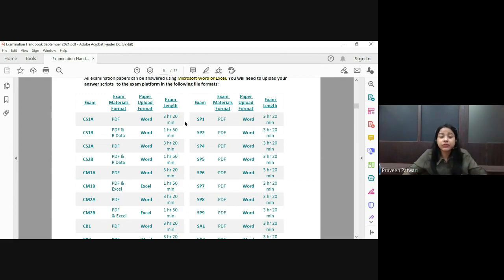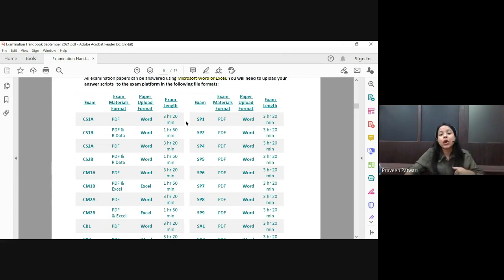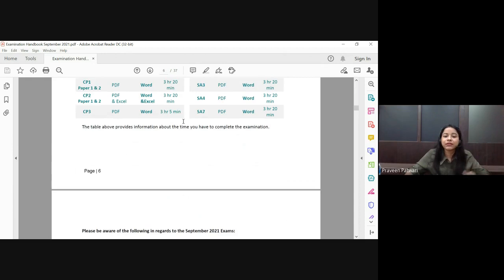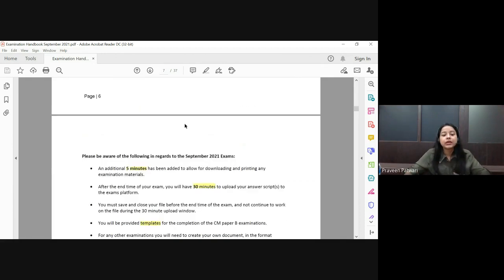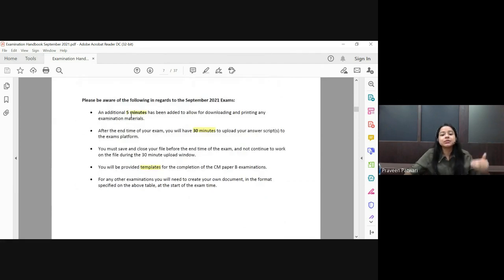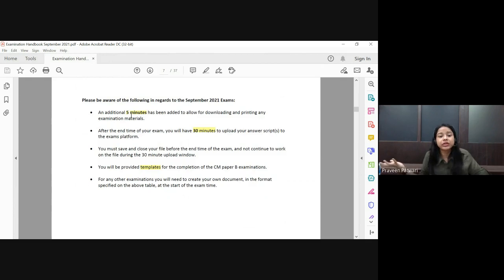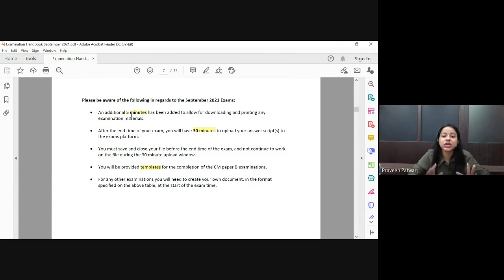Similarly for Paper B, it will be one hour fifty minutes. The extra five minutes has been included within the exam time for downloading the paper. If your paper downloads within two to three minutes you can start writing immediately. The five minutes is basically for downloading, or if you want to print the exam paper, you can do so within this additional five minutes.